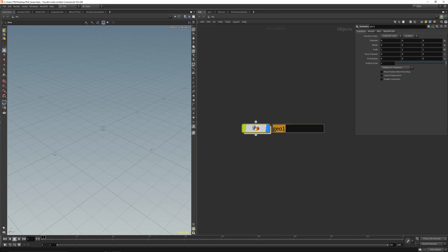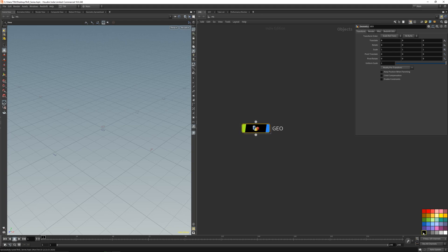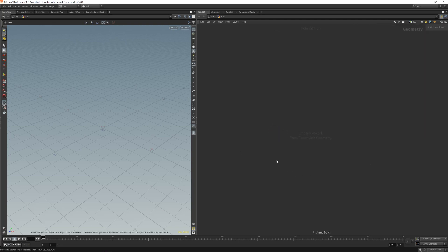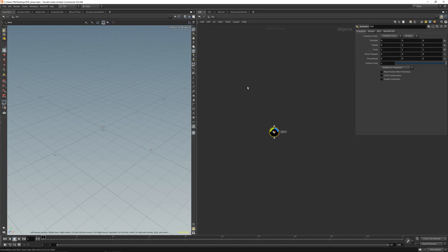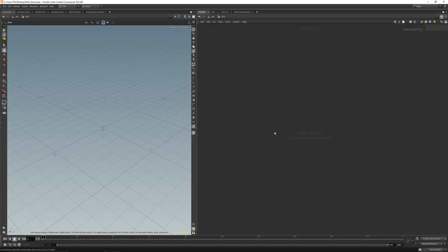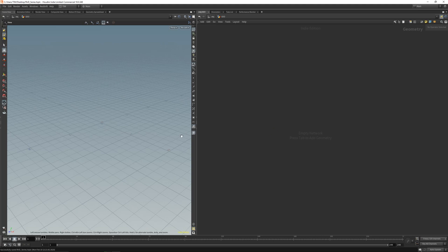Let's place a geometry container and name it Geo. Let's get it black and round and dive inside. You can dive inside with I and dive up with U, or just double click. You can click here to go back to the object level.